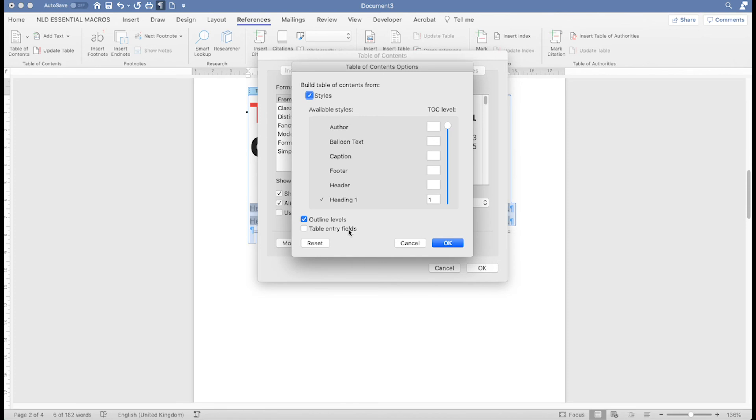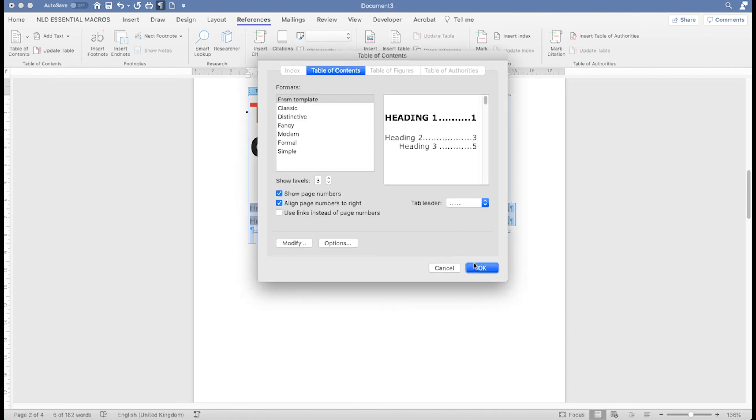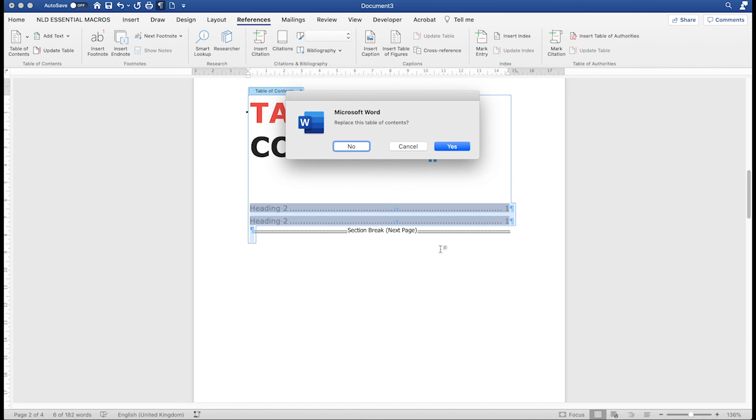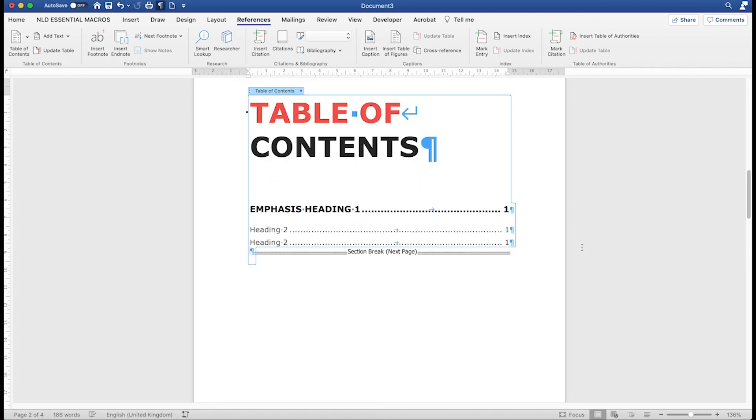Tick the Table Entry Fields button, and press OK twice. If this is the first time you're inserting a contents table, you won't see this question, which is fine. If you're replacing an existing one, answer Yes to replace the table. Here's a new entry.